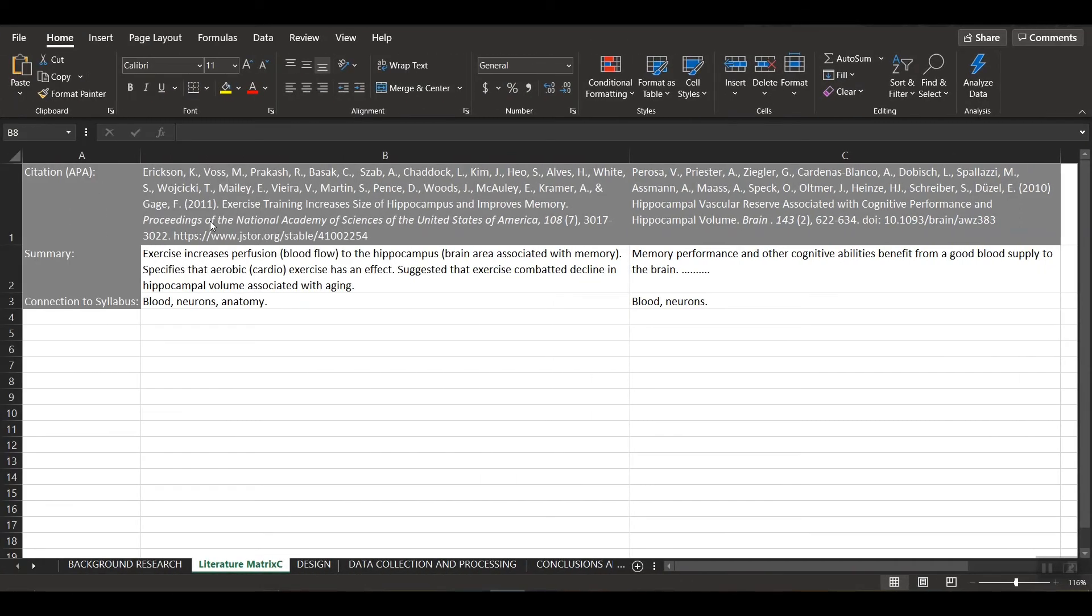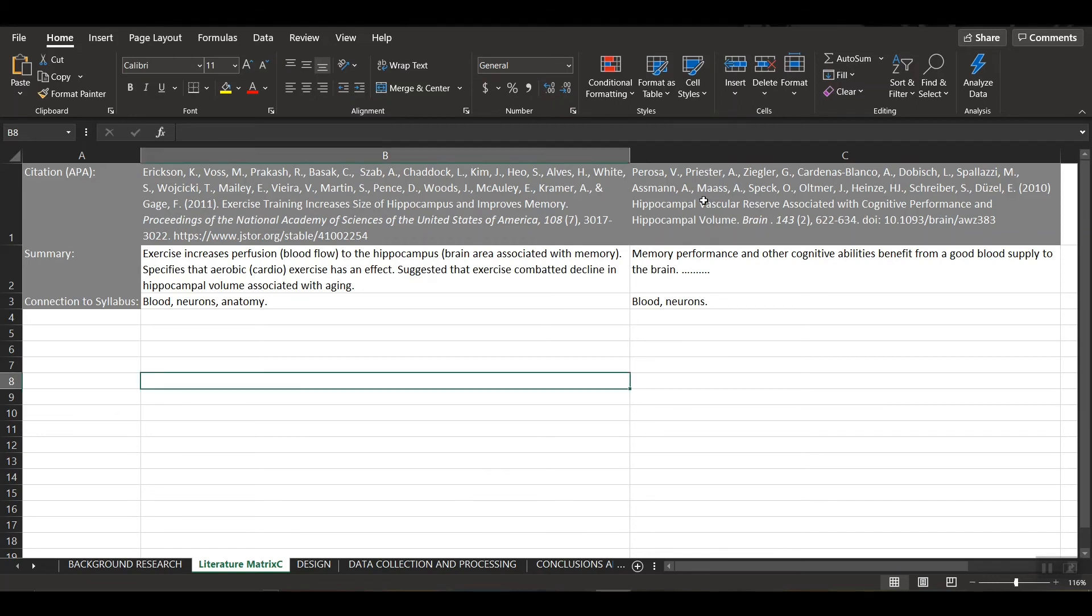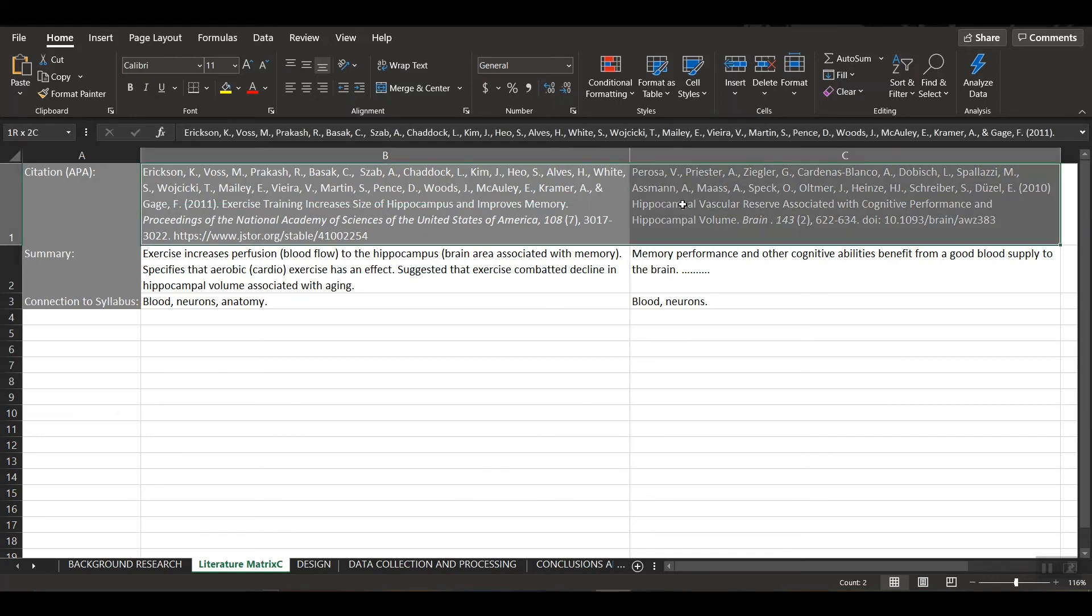As you can see here, I've set up something called a literature matrix. This is something that we use to organize all of the different research studies that we're going to be referencing in our experiment. So I've only collected two.